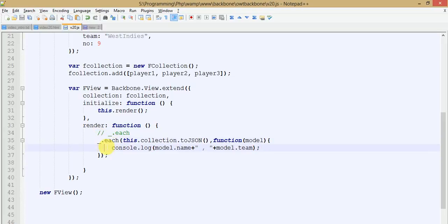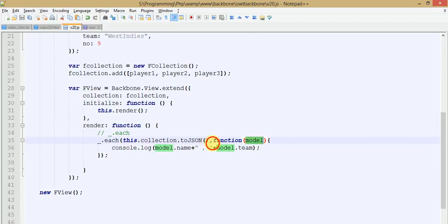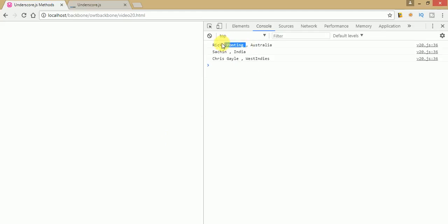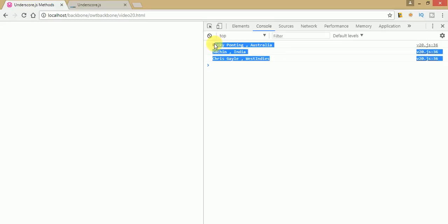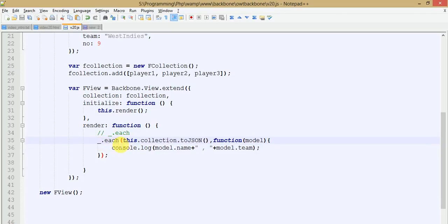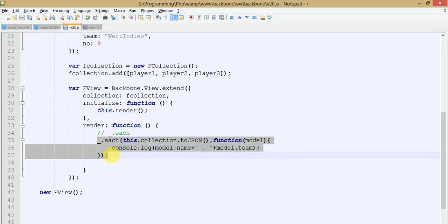The underscore each method basically iterates over our collection array, going through each model one by one. It takes the value of each model's name and team. Once you save and refresh the page, you can see: Ricky Ponting from Australia, Sachin Tendulkar from India, and Chris Gayle from West Indies. So underscore each iterates over the collection, takes each individual model, and retrieves the name and team values.